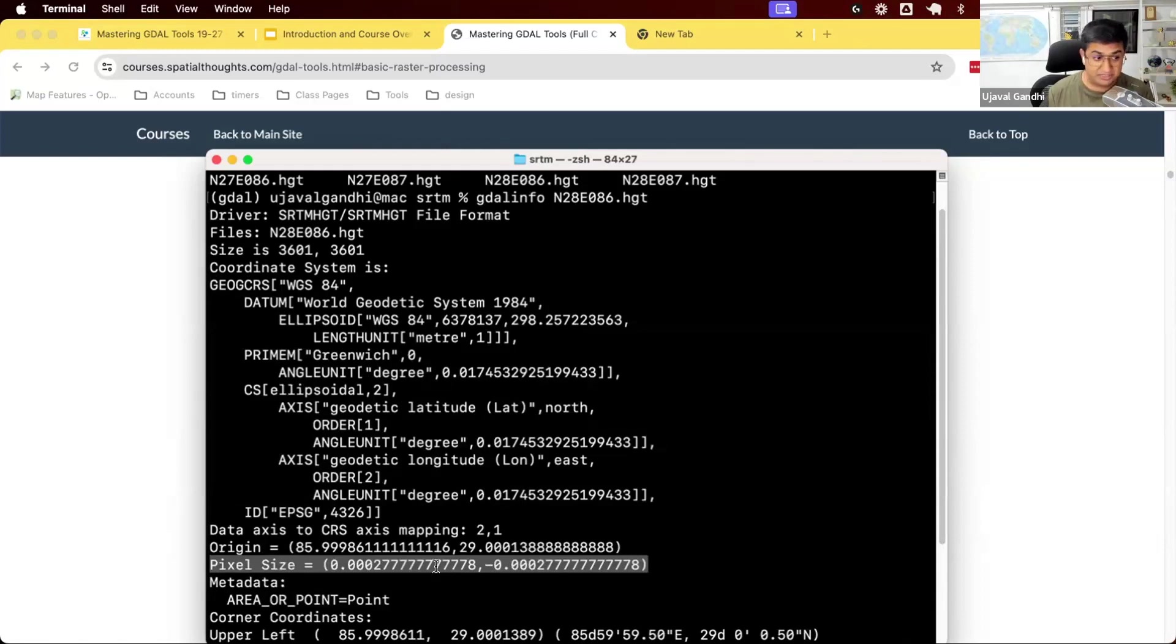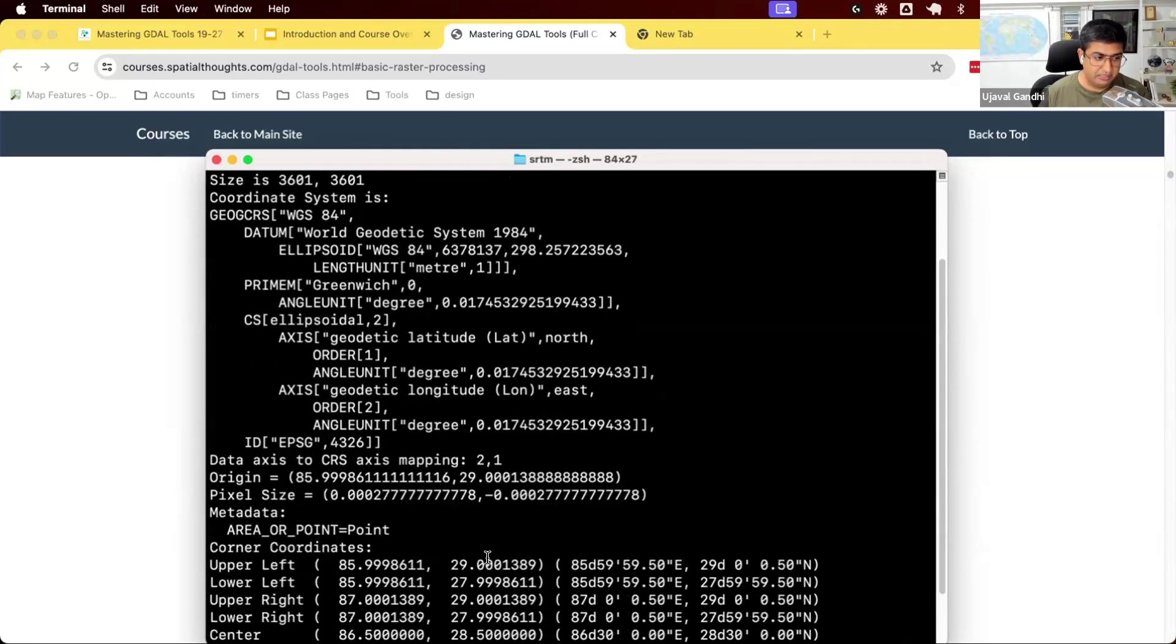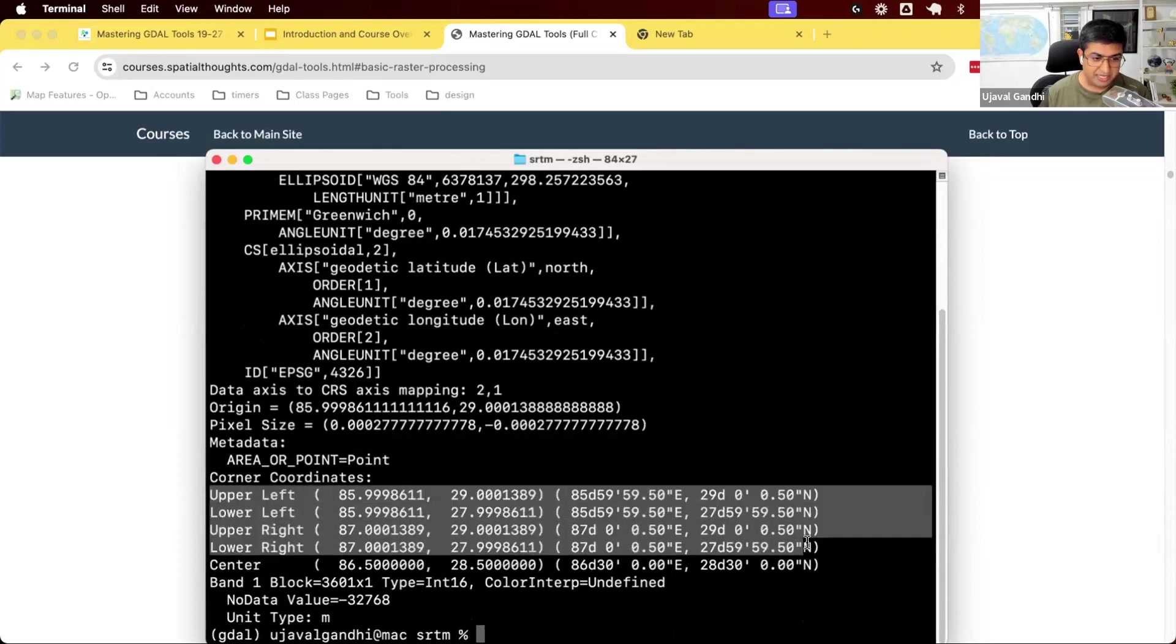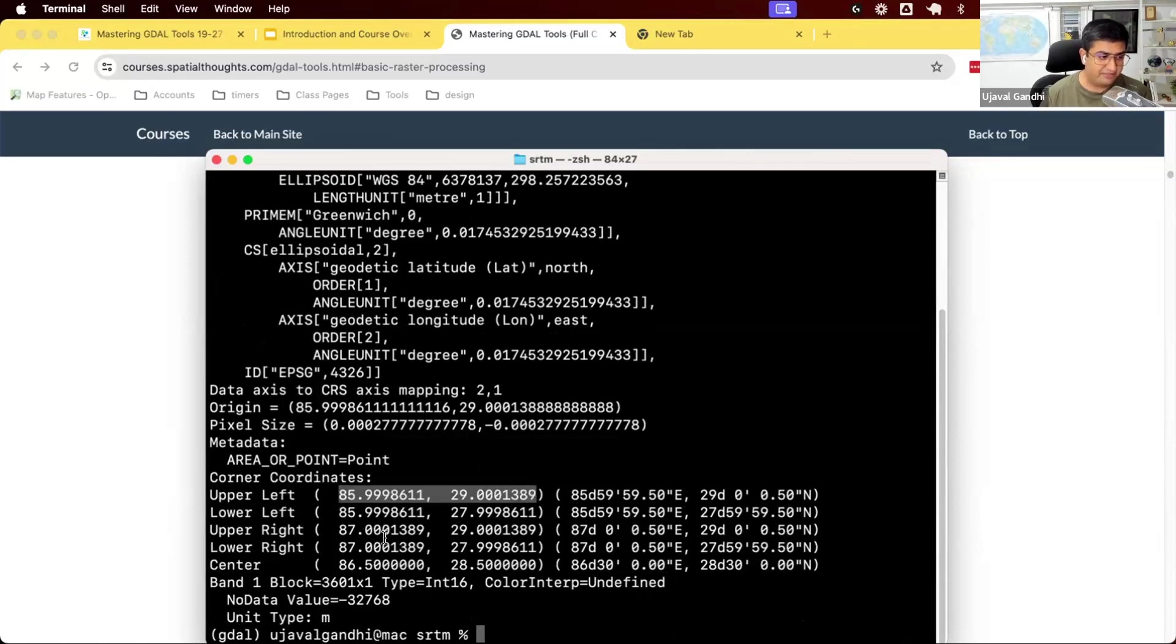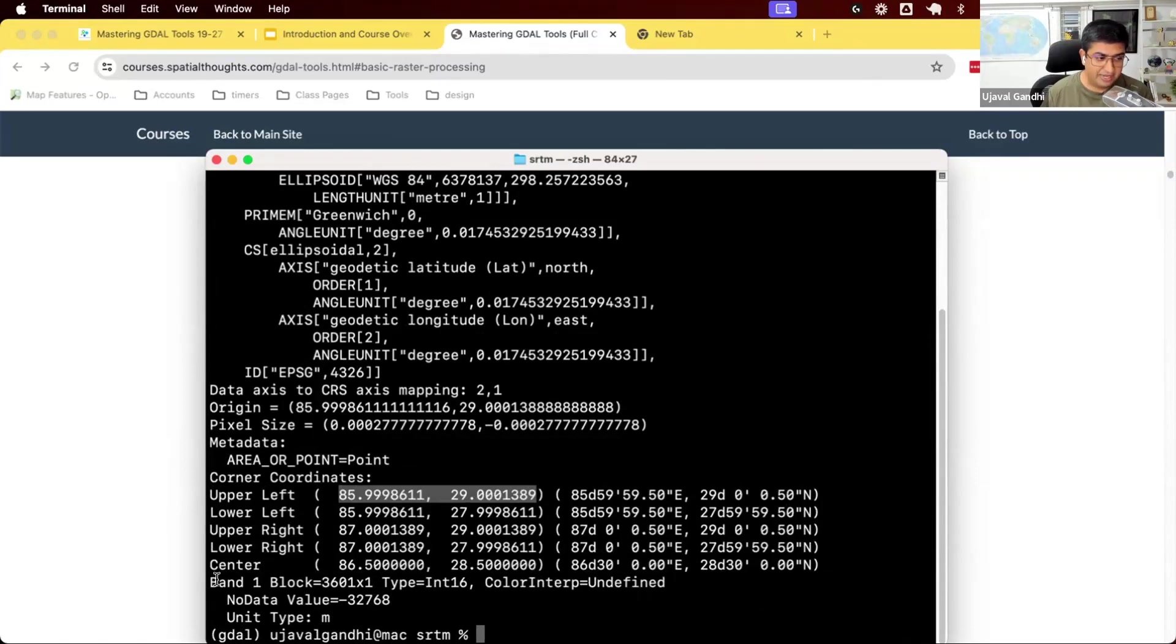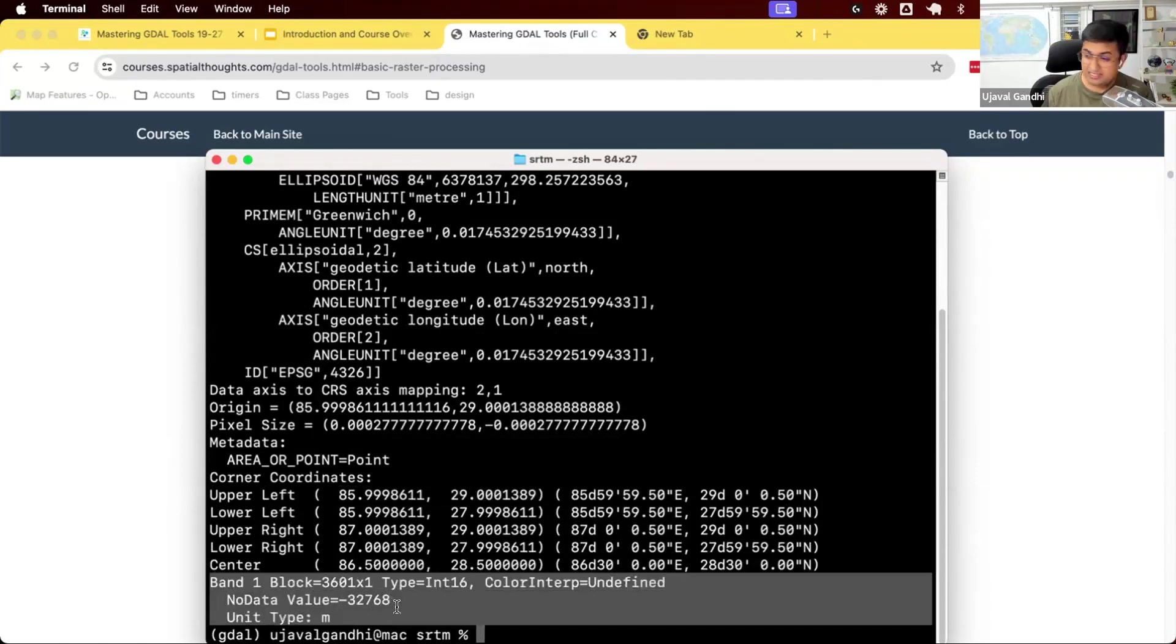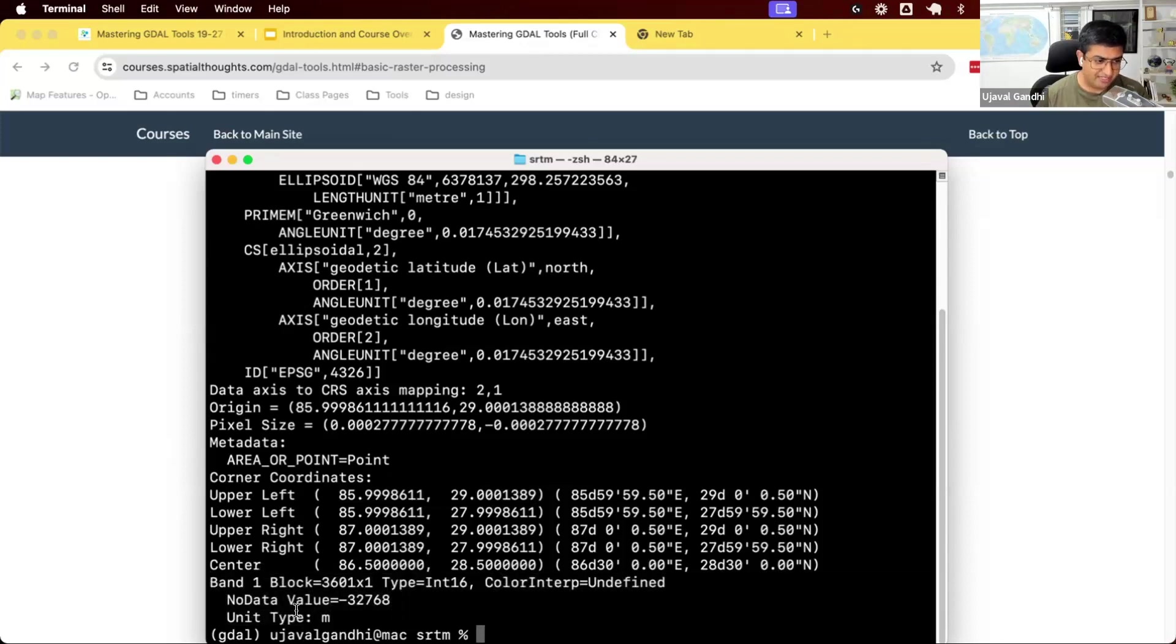You have the pixel size. So this is the resolution of this data in the units of the CRS. This is in degrees. This roughly is about 30 meters. So each pixel is 30 meters resolution. You have this information. You are shown the bounding box. So this is the coordinate of the upper left column, lower left, upper right, and lower right. So you can get some information about this. At the end, you will have the information with the bands. If you have multiband data, you will see information about each band. This is a single band raster data. You have one band of elevation values. So it says there's only one band.